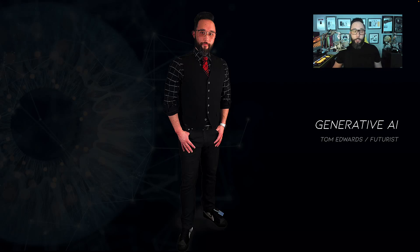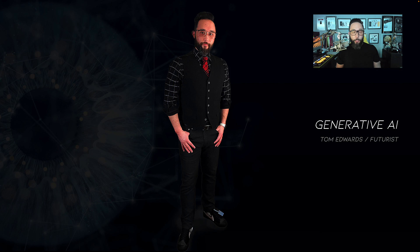Hi, I'm Tom Edwards. I'm a futurist and also the Chief Digital and Data Officer for Omnicom Health Group. Today, we're going to talk about generative AI, and specifically, ChatGPT.